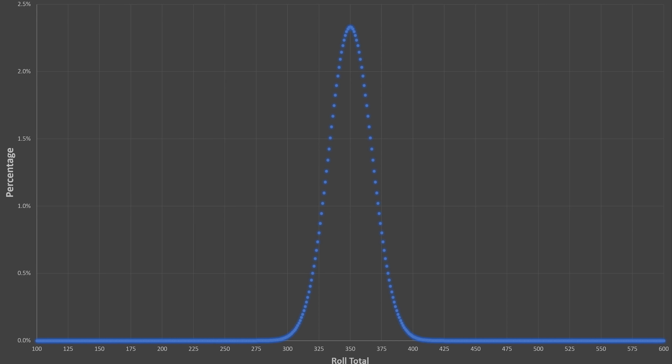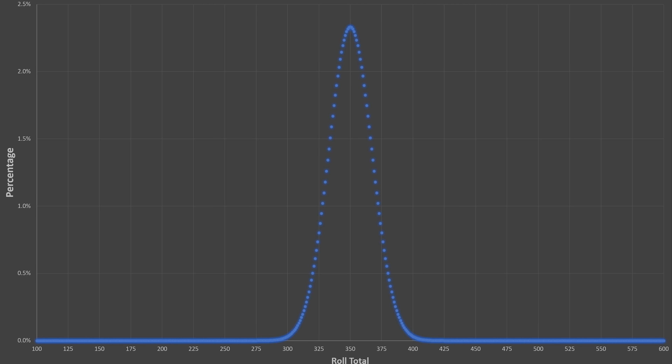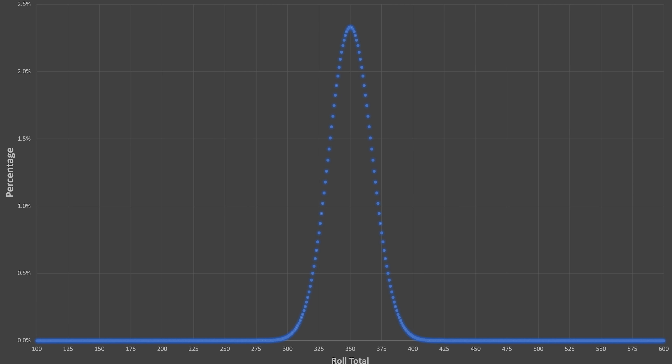But notice how I never actually get anything below 300 or above 400. If you do this thousands of times and plot out the percentage of time you got a specific roll total, this is what it will look like. I have about a 0% chance of rolling anything with a total more than 400 or less than 300, and a 2.3% chance that the total is going to be exactly 350.